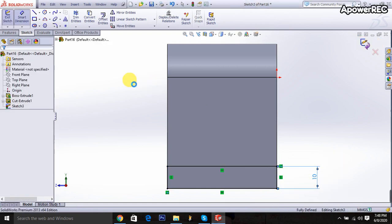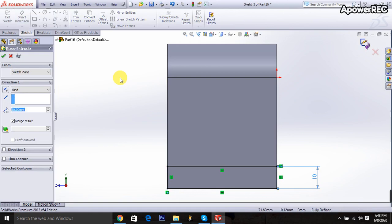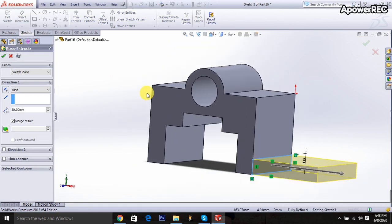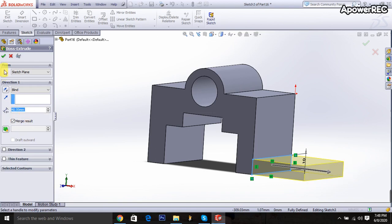Then exit it. And this part it will be 40 millimeters. Done.